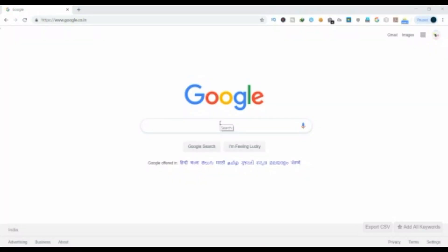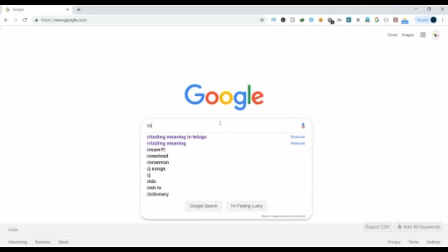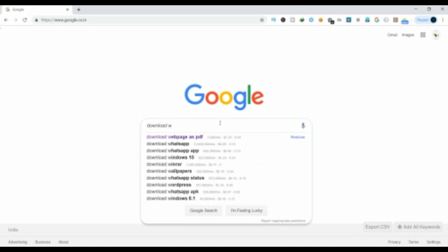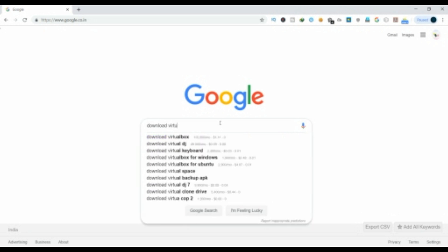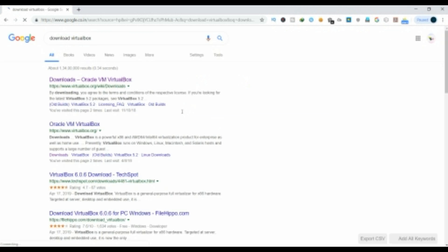First of all, open your favorite browser — if you want to use Google, Firefox, Bing, or Microsoft Edge. Click on VirtualBox; it will be open and free to download.